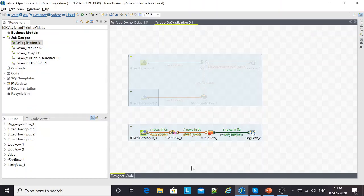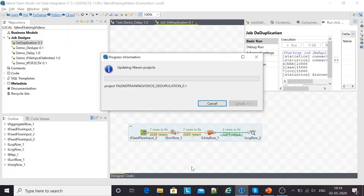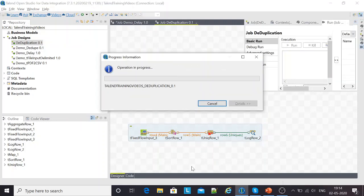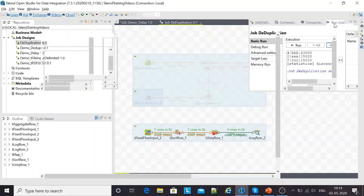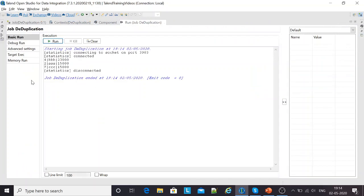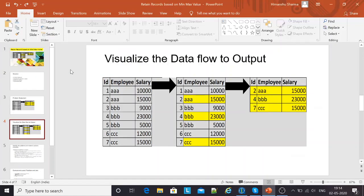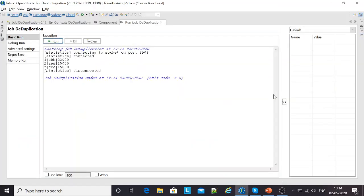This is T log row. This is a classic ETL example, pretty straightforward. I just click on F6 to execute this job and check the output. Here's the output. The output comes in like record number 4, B 23,000, 2, A 15,000, 7, C 15,000, which is pretty much similar to what we need. Two 15,000 records A and C, and one 23,000 record.